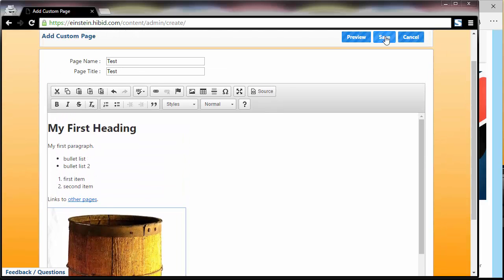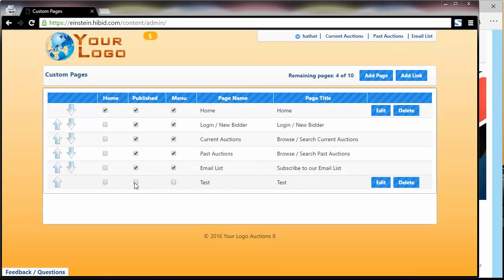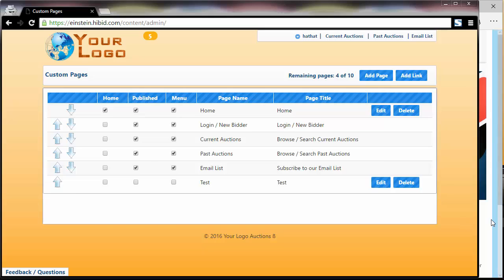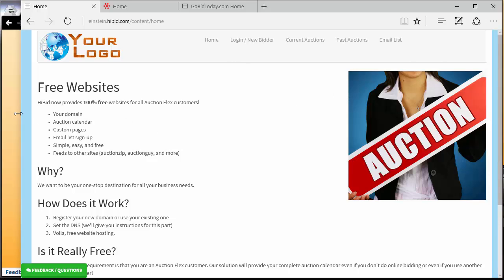Let's go ahead and save the page. At this point, you'll notice that neither the published or the menu checkboxes are checked, which means this page still isn't available. If I refresh the bidder page, nothing has changed. But as soon as I publish that page and put it in the menu, now when I refresh...